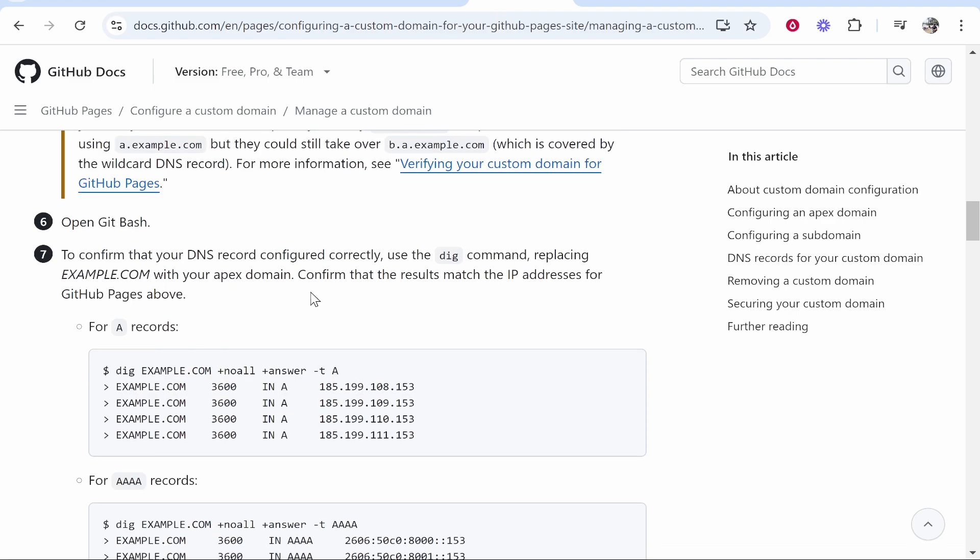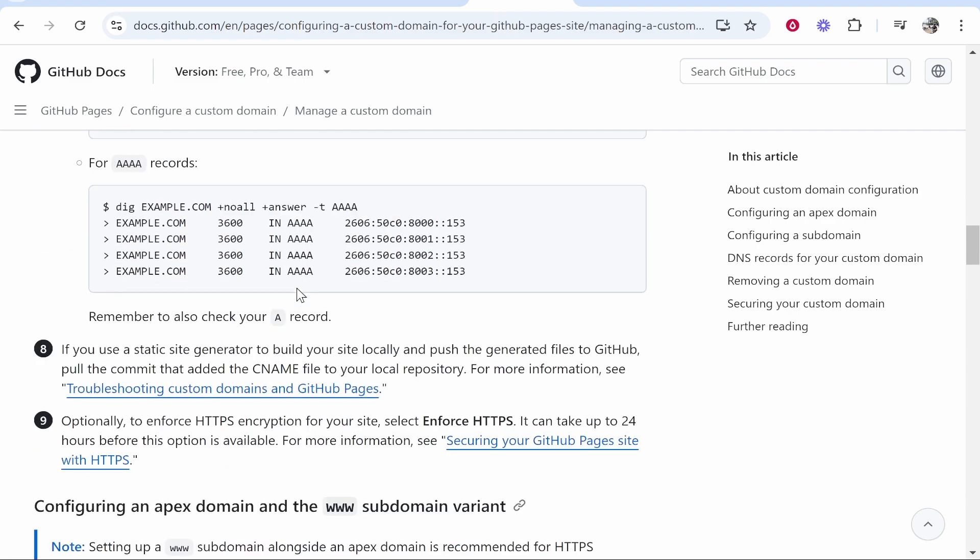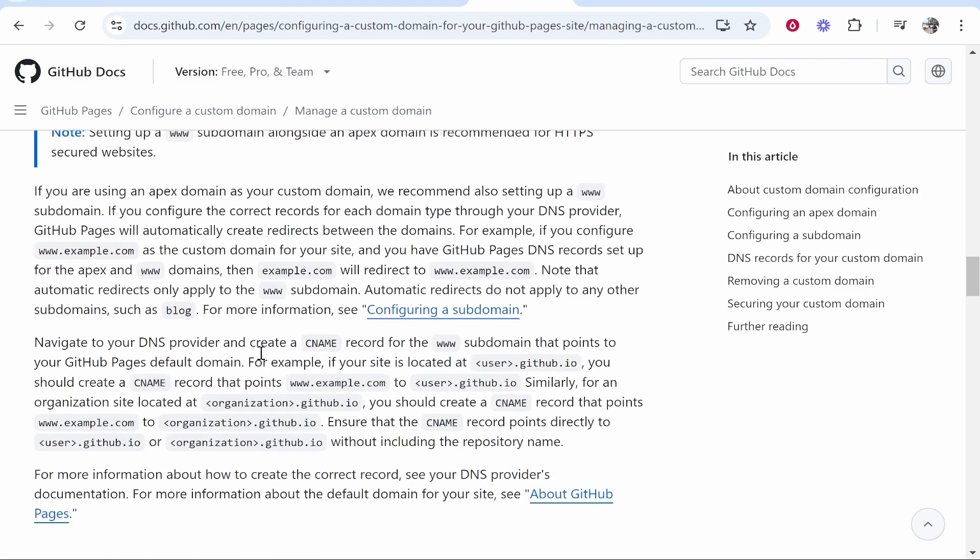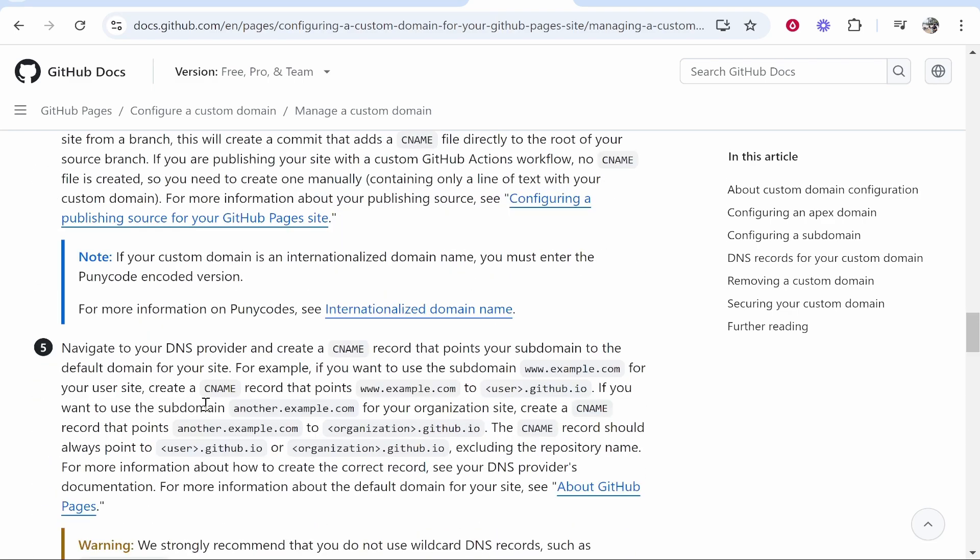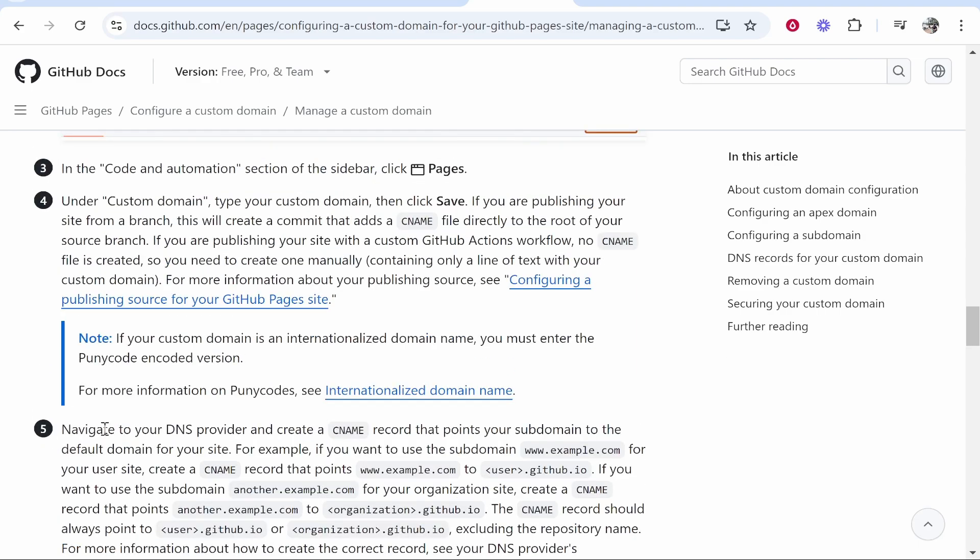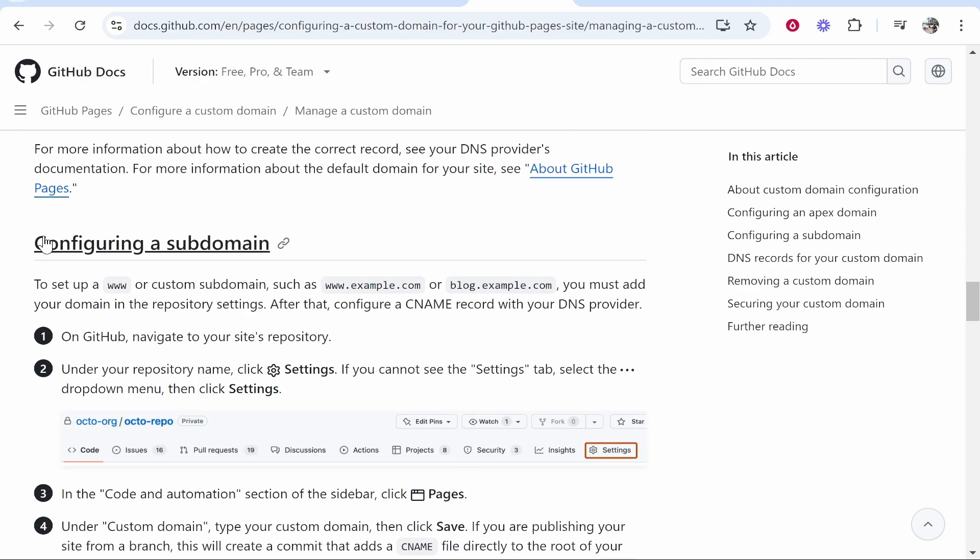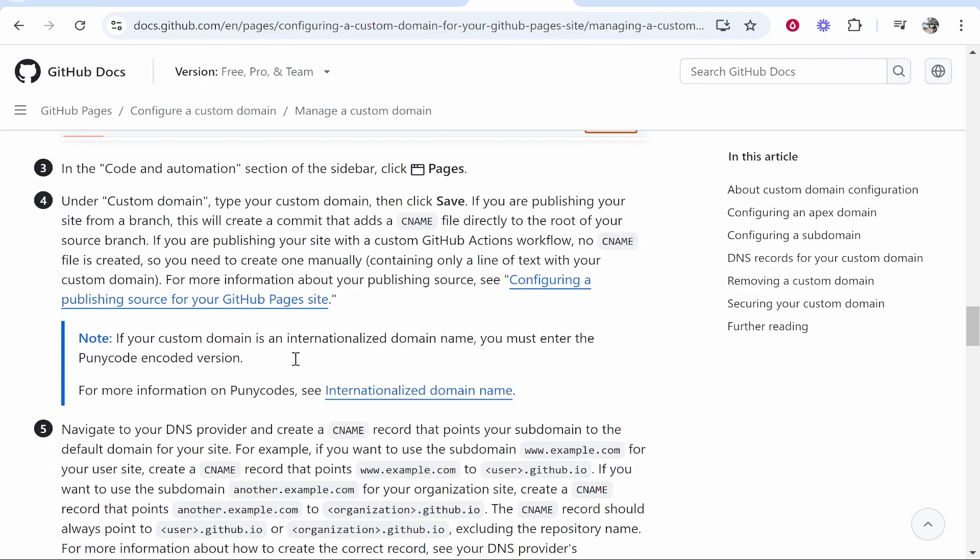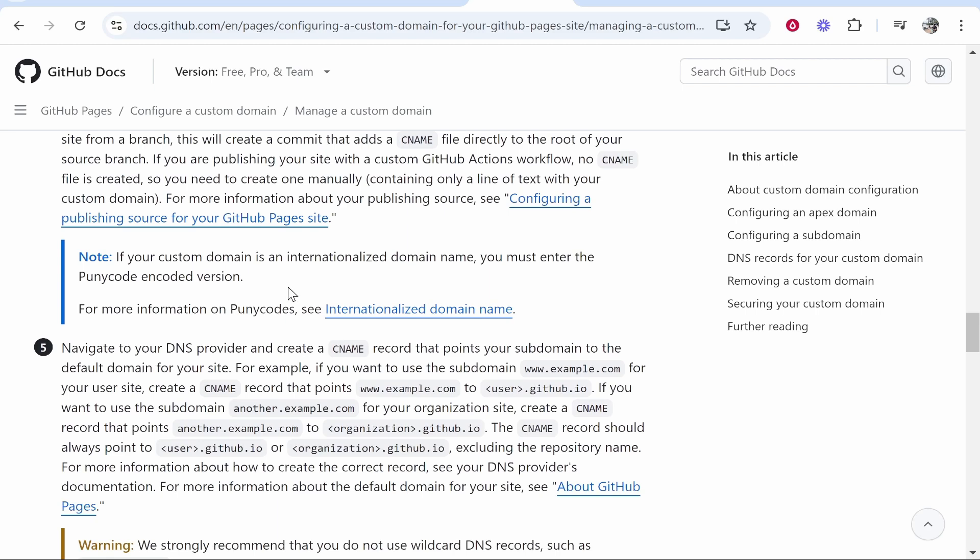So now what we need to do is we need to go ahead and scroll down and we need to add some CNAME records. Here you're looking for section number five under configuring a subdomain and what we can do is we can add one CNAME record. So you need to add a CNAME record which points to yourusername.github.io.